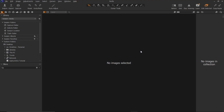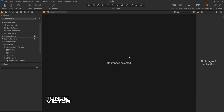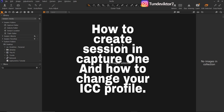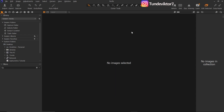Hello YouTube, welcome back to another amazing video. My name is Tunde Victor and today's video is all about Capture One. I'm going to be showing you how to create sessions in Capture One and also how to change your ICC profile in Capture One, so basically everything about sessions in this Capture One tutorial.